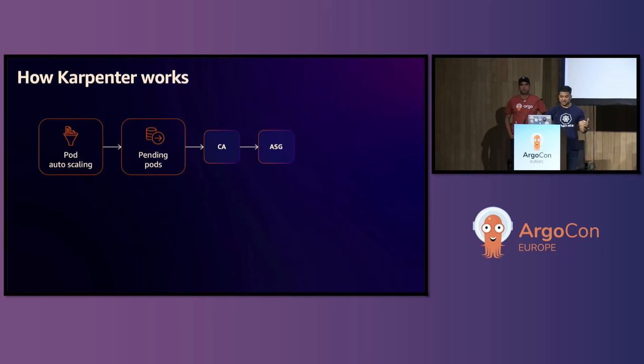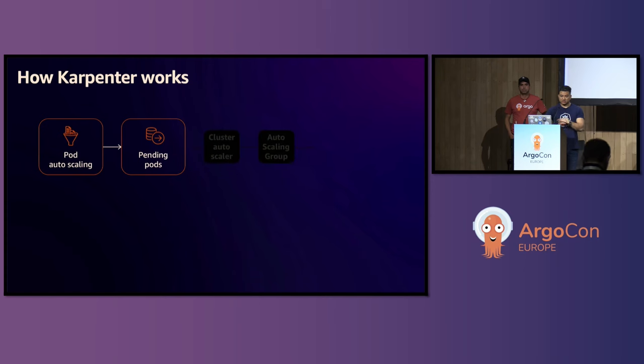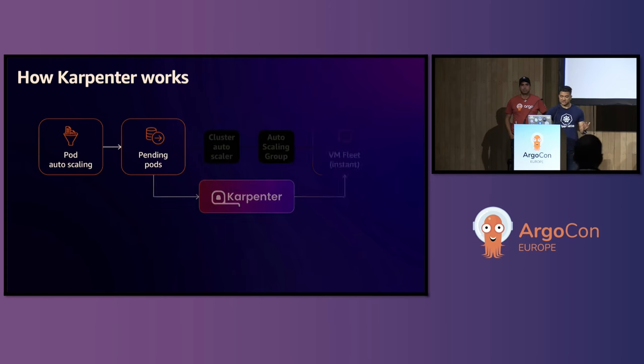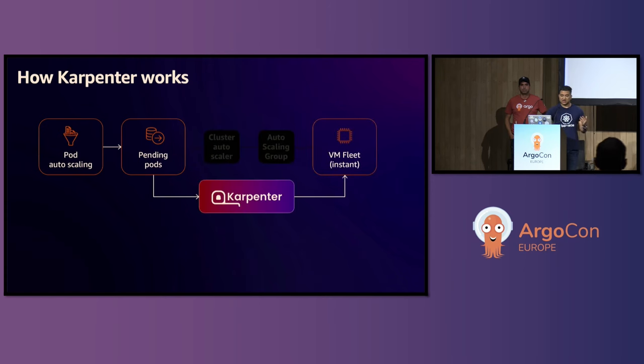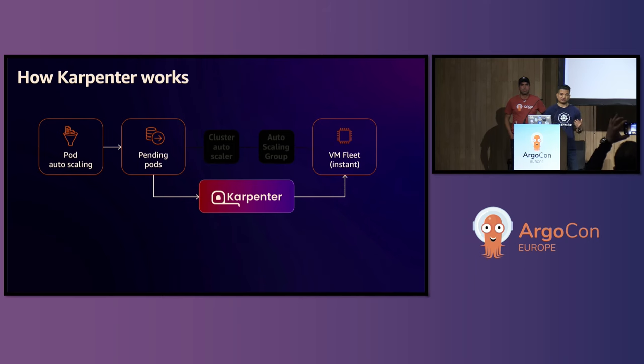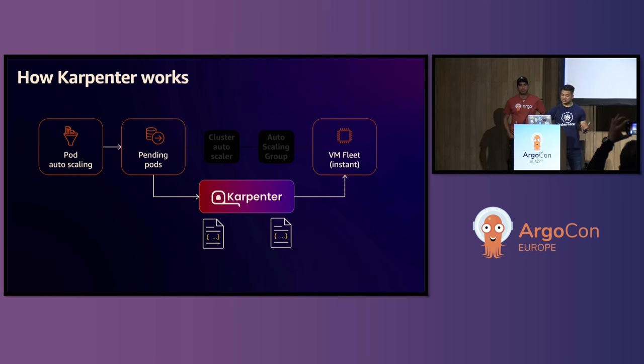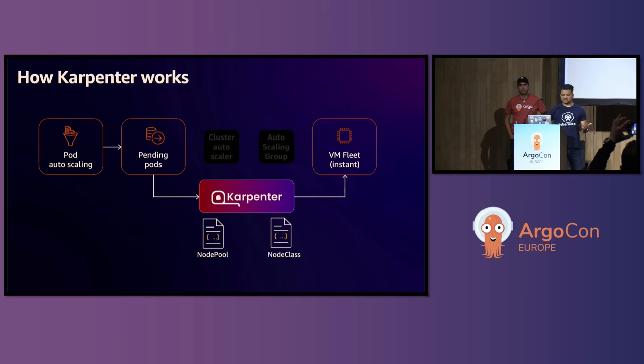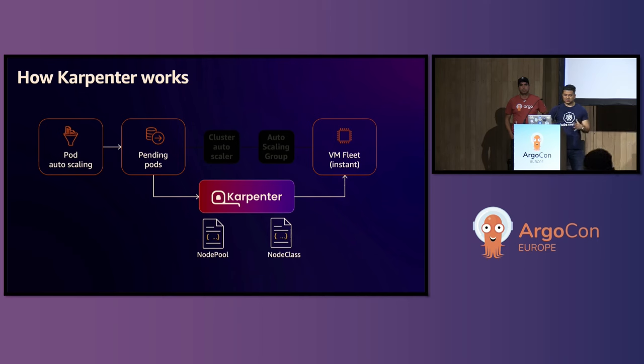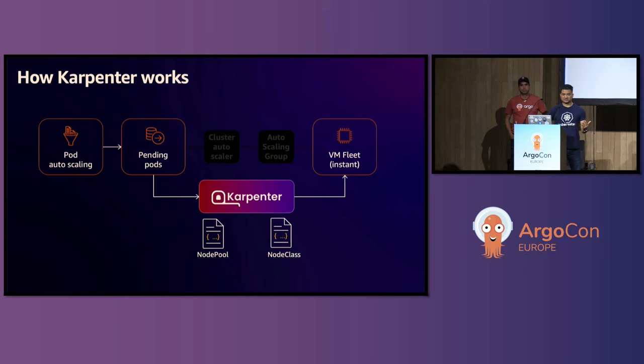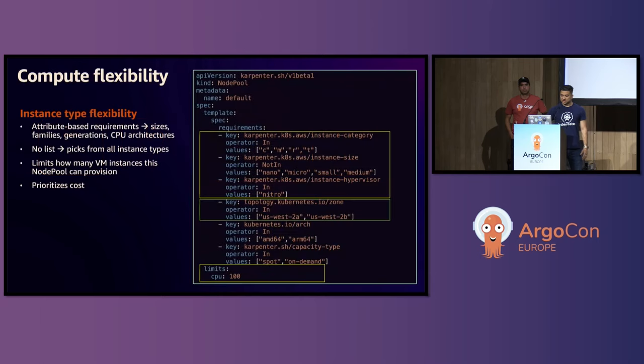With Karpenter, this part is skipped. You do not need to create and maintain any autoscaling group. Karpenter directly talks with virtual machine fleet and provisions worker nodes. And you can control what kind of virtual machines and what kind of AMI you want using two YAML files. We call them node pool and node class. Also note that all the concepts that I'm talking about, they are not any cloud-specific concepts. You can extend this and use in any cloud provider.